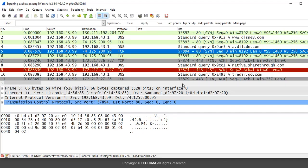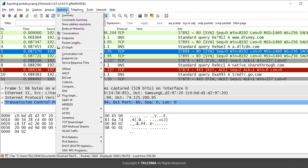Hello, welcome to the class on Wireshark. Today we are going to discuss the Packet Length option in Wireshark. This option is used to calculate the length of the packets present in the trace file. To access it, go to Statistics and select the Packet Length option.